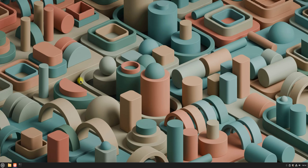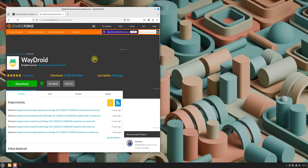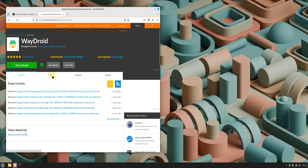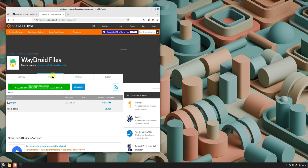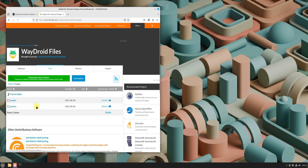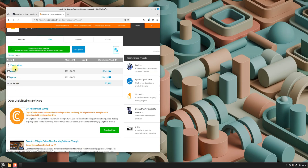Before we begin, let's prepare everything we need. To speed up the installation process, I recommend downloading the required Wadroid system and vendor images from SourceForge. You can choose the Android images you prefer for Wadroid installation by heading to the provided SourceForge link. While Wadroid offers an option to initialize the system automatically later, this method can be slow.